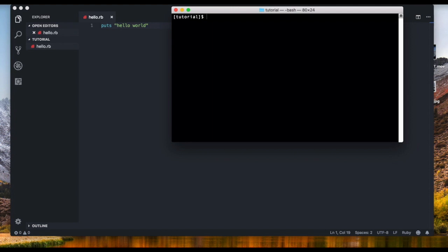All right, you can do that same process on all other operating systems. And now we're just gonna type ruby and the name of the file which is hello.rb. And we can see that we get hello world. All right, perfect.